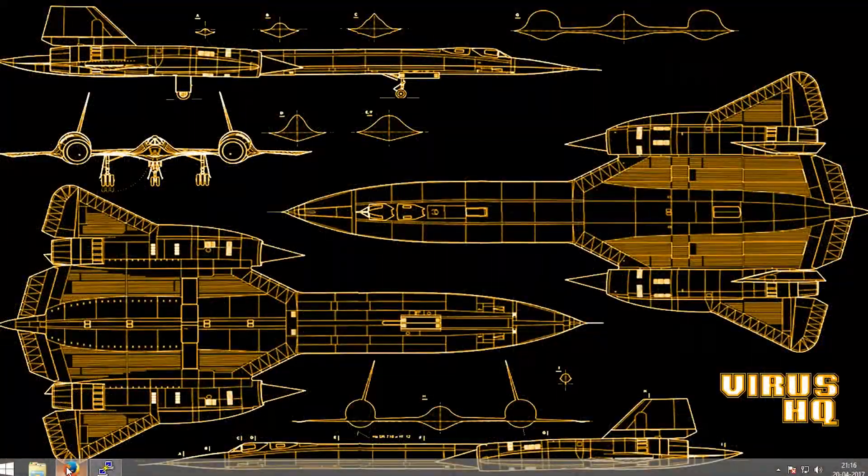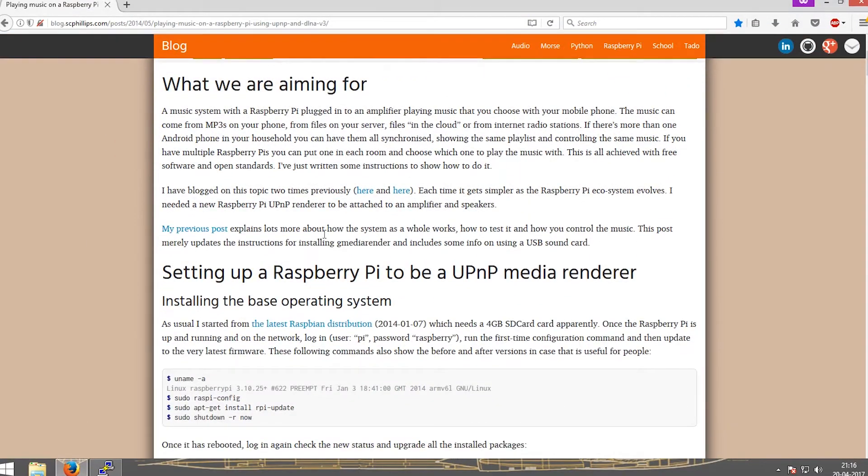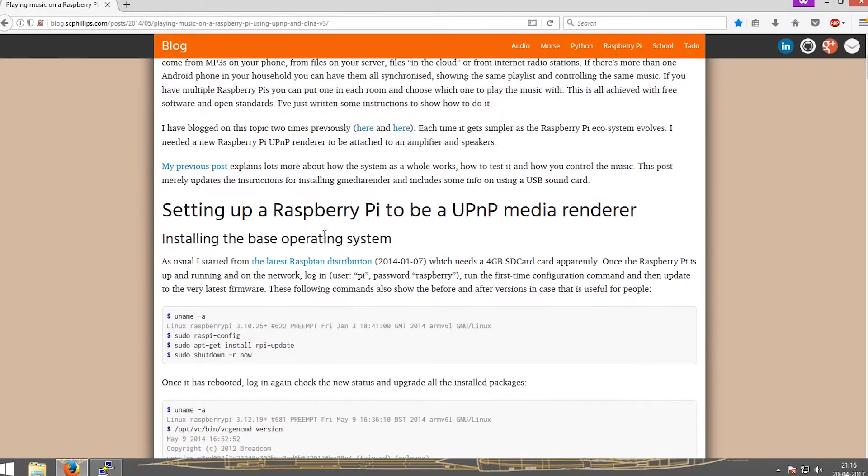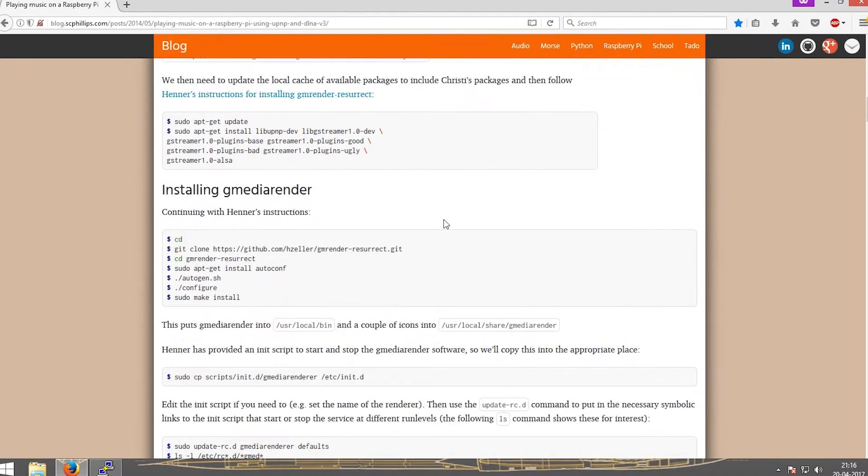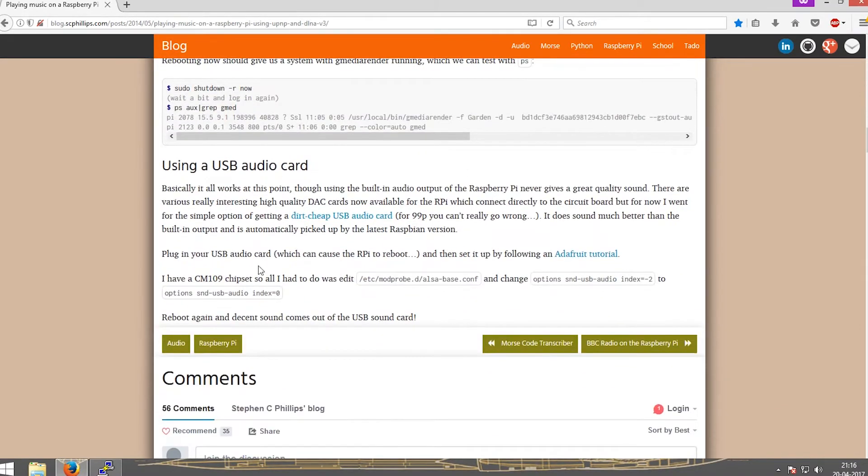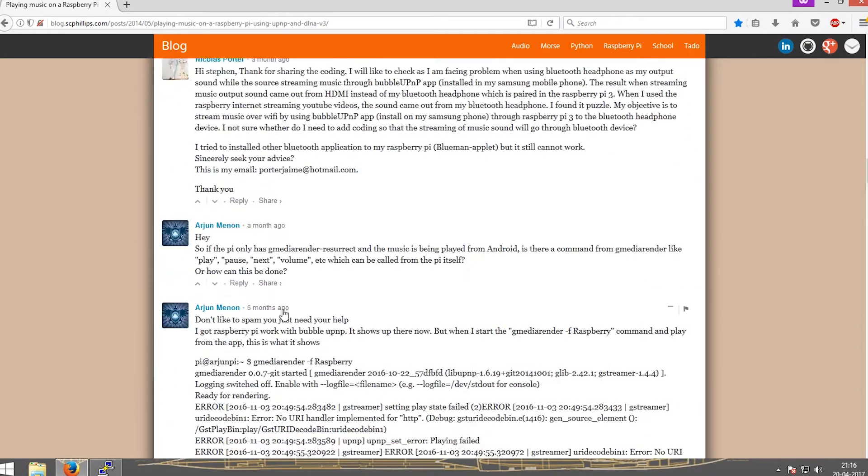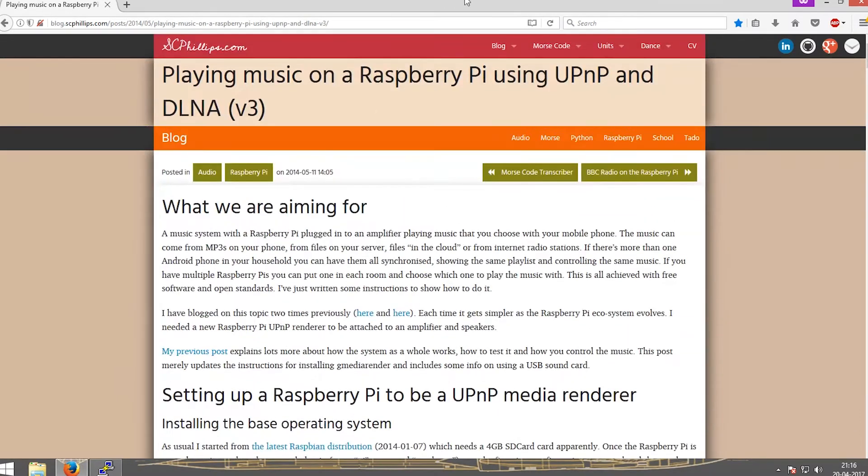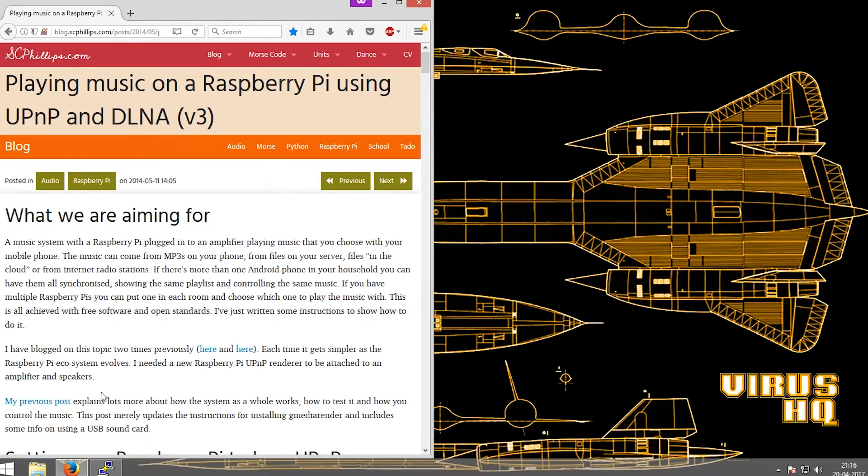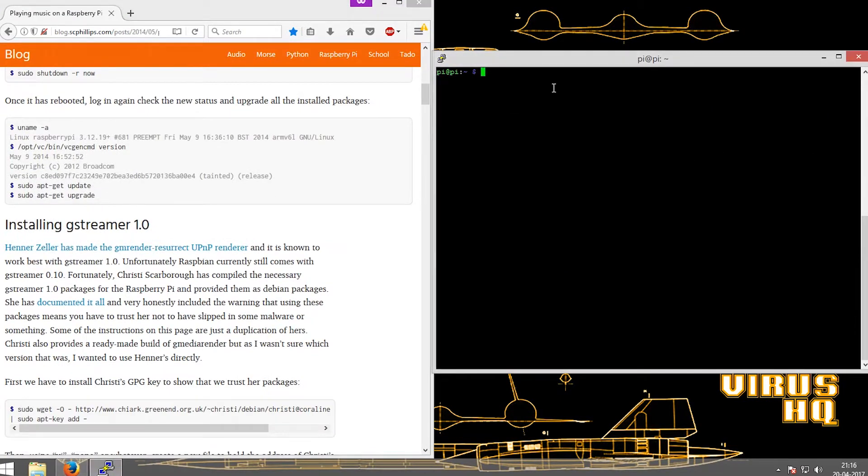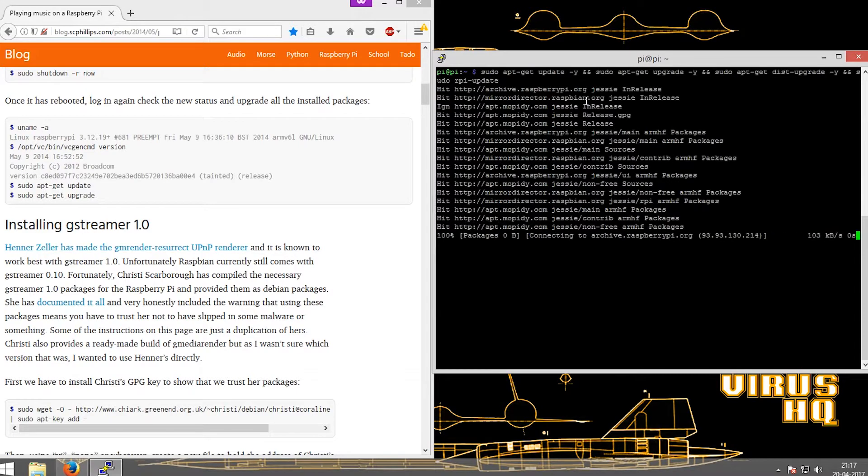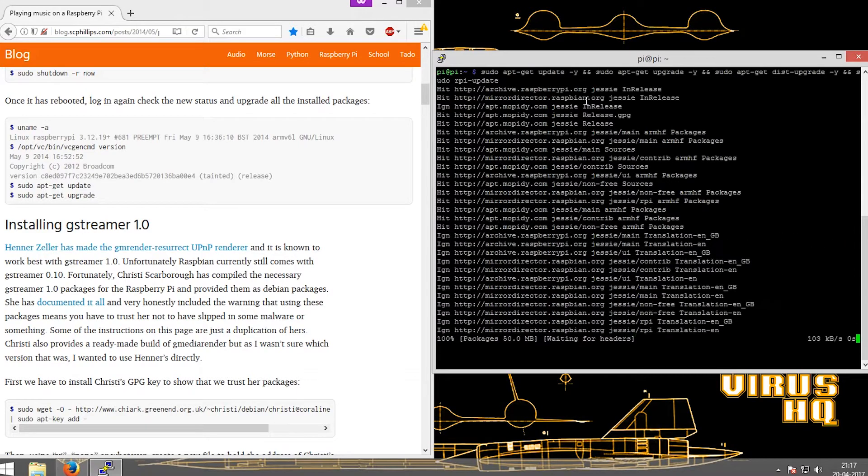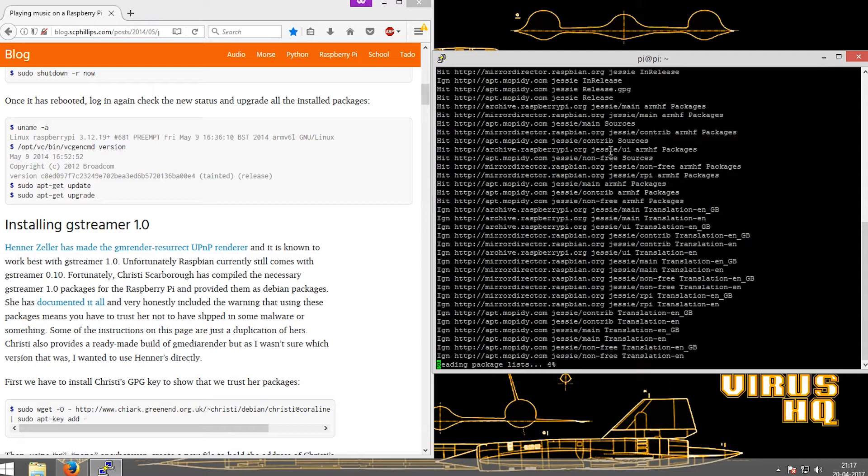What is up people, this is YS HQ and today we're gonna set a Raspberry Pi to be a UPnP media renderer. So let's get started. First thing I'd like to thank the author SC Phillips from scphillips.com. I used this blog as a reference to install the media renderer. All the detailed instructions and explanations are given on his blog spot which are linked down below.